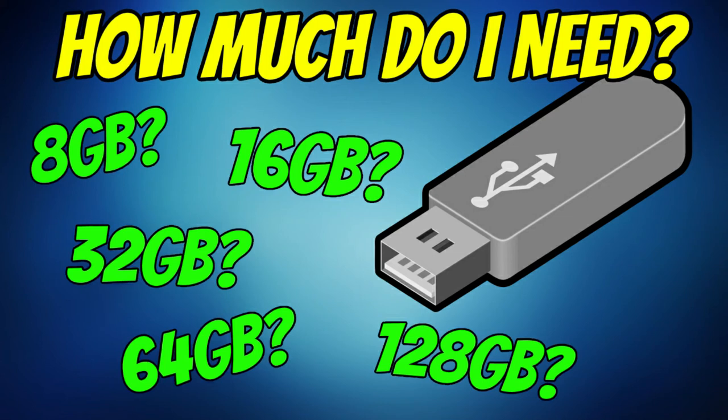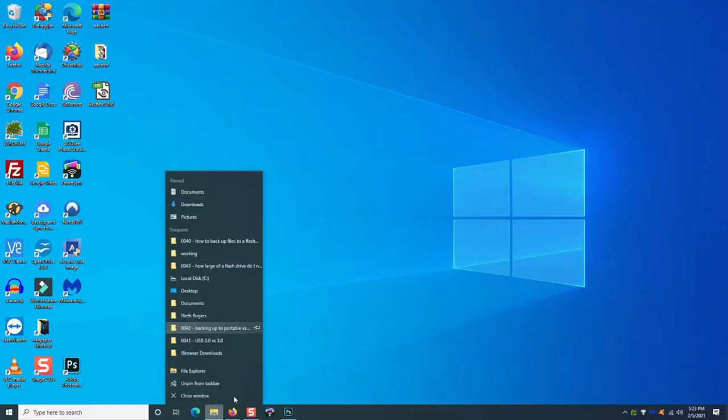In this video, I'm going to show you how to quickly and easily determine how much space you need to back up your files. There are several different ways to do it. I'm going to show you the easiest way.